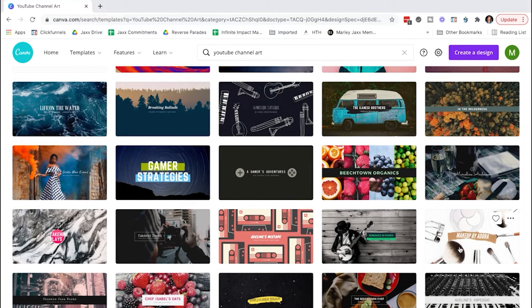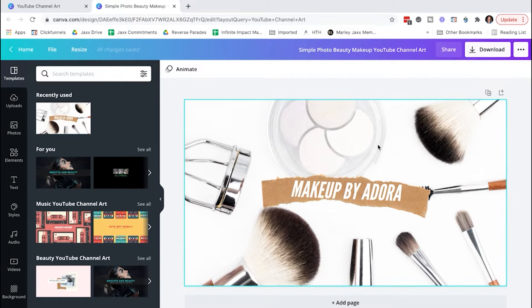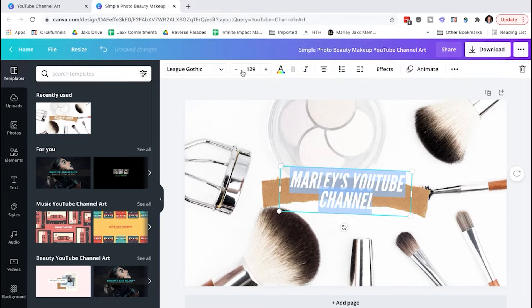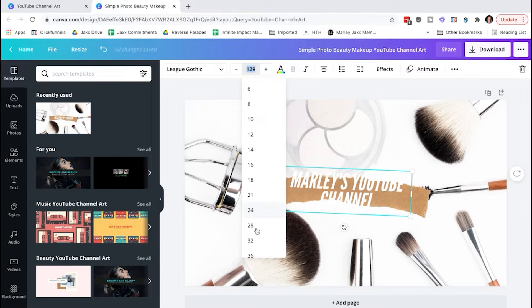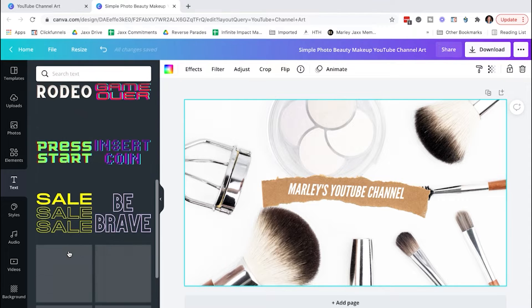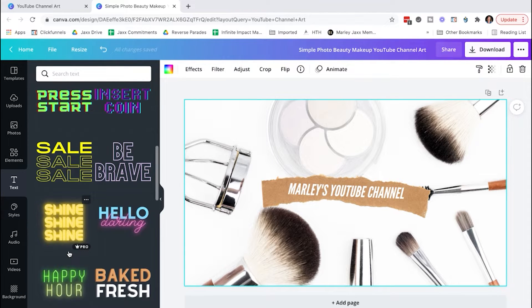You can select any of these. Let's check out this makeup one — that's a cool template. You can come in here and if you want, you could change this background picture. You can change the text here — we could have 'Marley's YouTube Channel' and change the size of the font to make it fit. You can even add more to the template. Of course, the templates are just suggestions or ideas, but you can take the template and go a completely different direction with it using your own creative ideas.